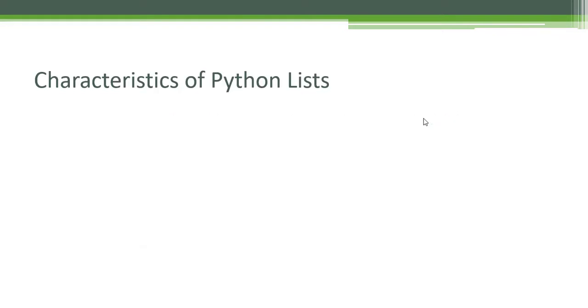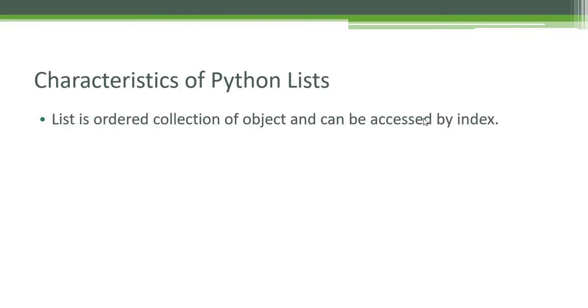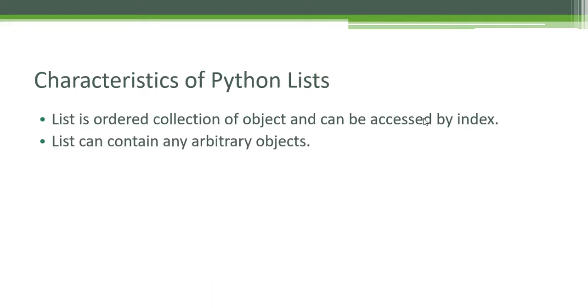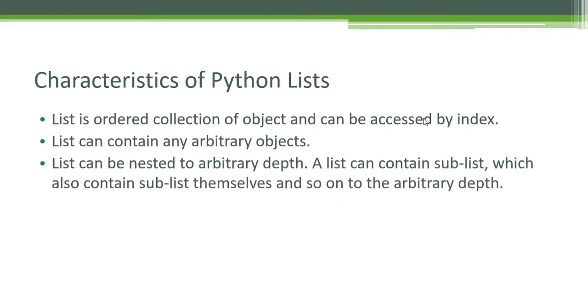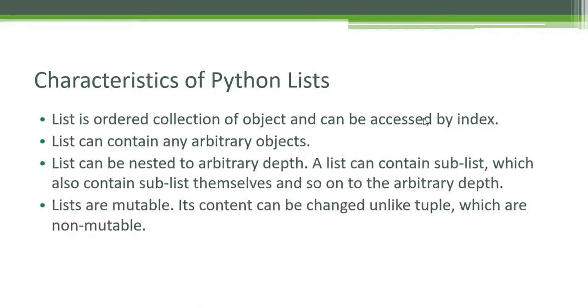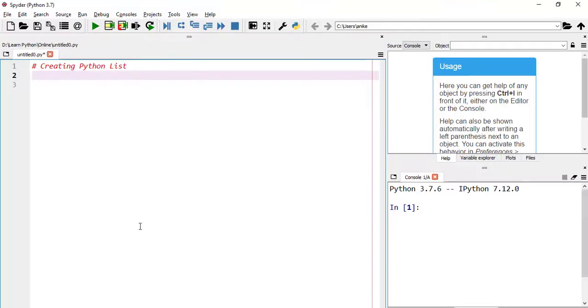Now, coming to the important characteristics of Python list. List is an ordered collection of objects and can be accessed by index. It can contain any arbitrary object. We can also create nested lists. Lists can be changed unlike tuples, so they are mutable and dynamic as well.